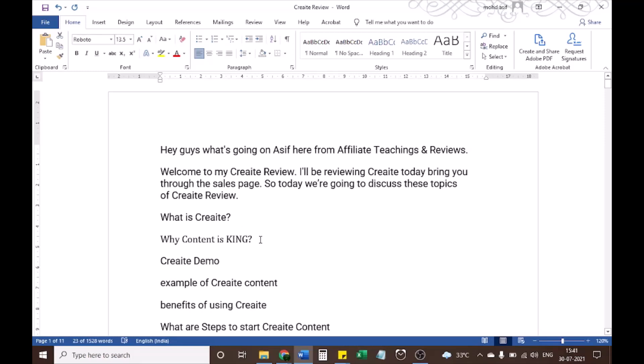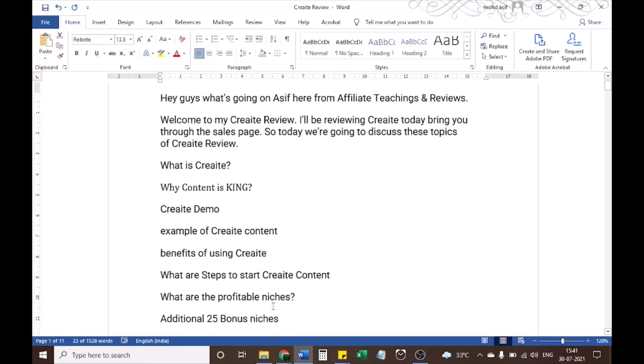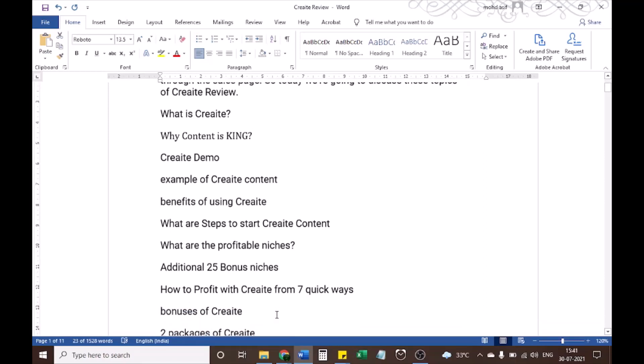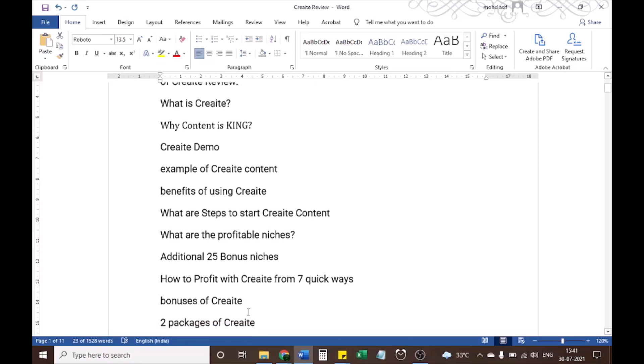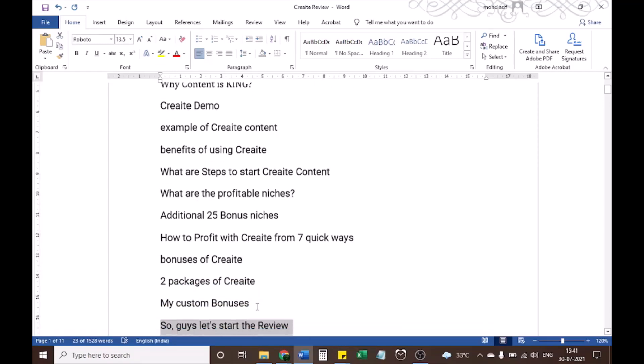What is CREAT? Why content is king? CREAT demo. Example of CREAT content. Benefits of using CREAT. What are steps to start CREAT content? What are the profitable niches? Additional 25 bonus niches. How to profit with CREAT from 7 quick ways. Bonuses of CREAT. Two packages of CREAT. My custom bonuses.